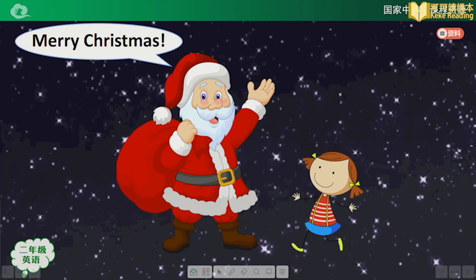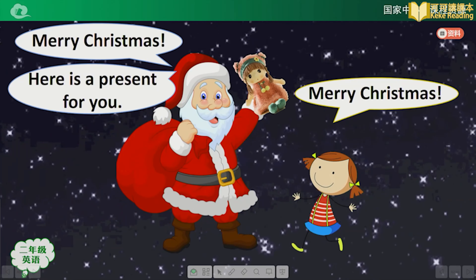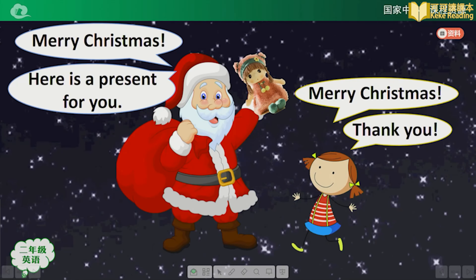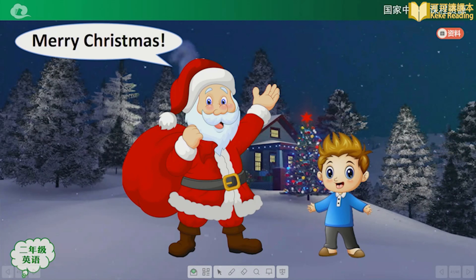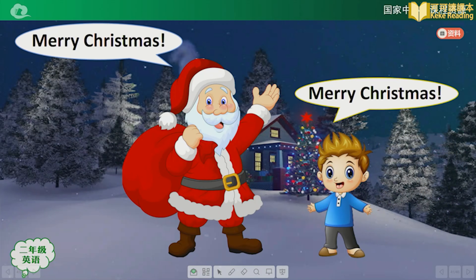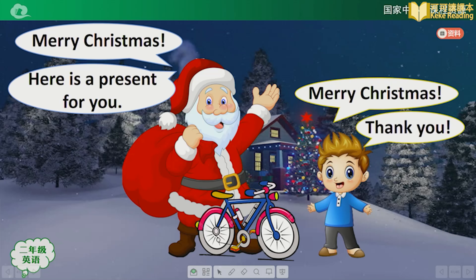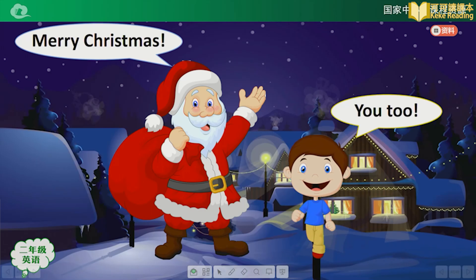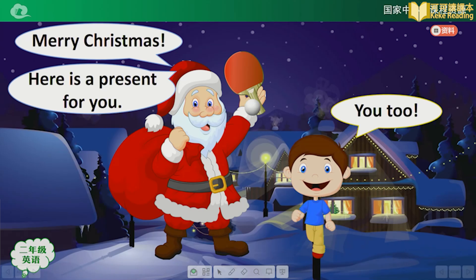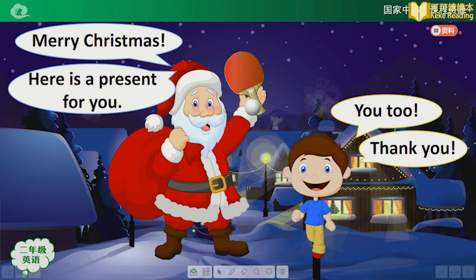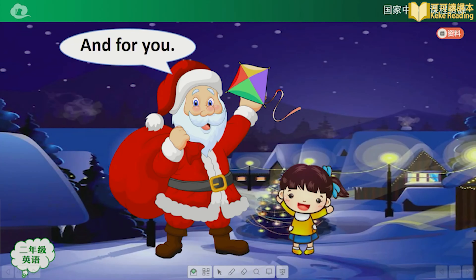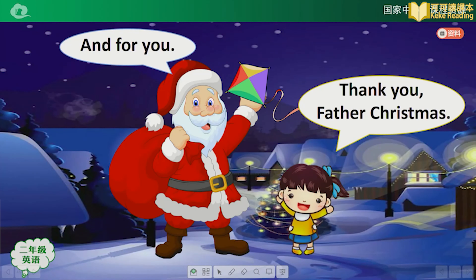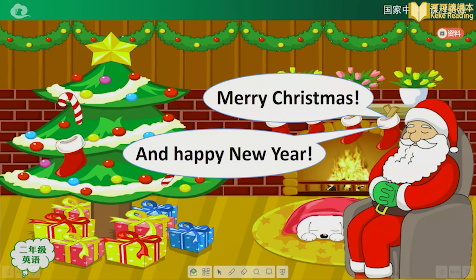Let's have a look at the acting. Merry Christmas. Merry Christmas. Here's a present for you. Thank you. Merry Christmas. Merry Christmas. Here's a present for you. Merry Christmas. You too. Here's a present for you. Thank you. And for you. Thank you, Father Christmas. Merry Christmas. And a Happy New Year. Merry Christmas. What an interesting story!